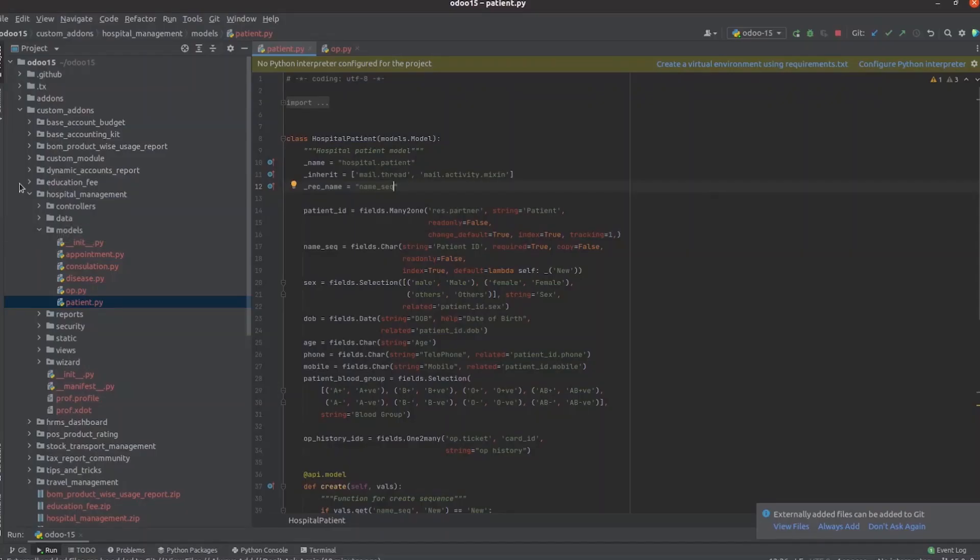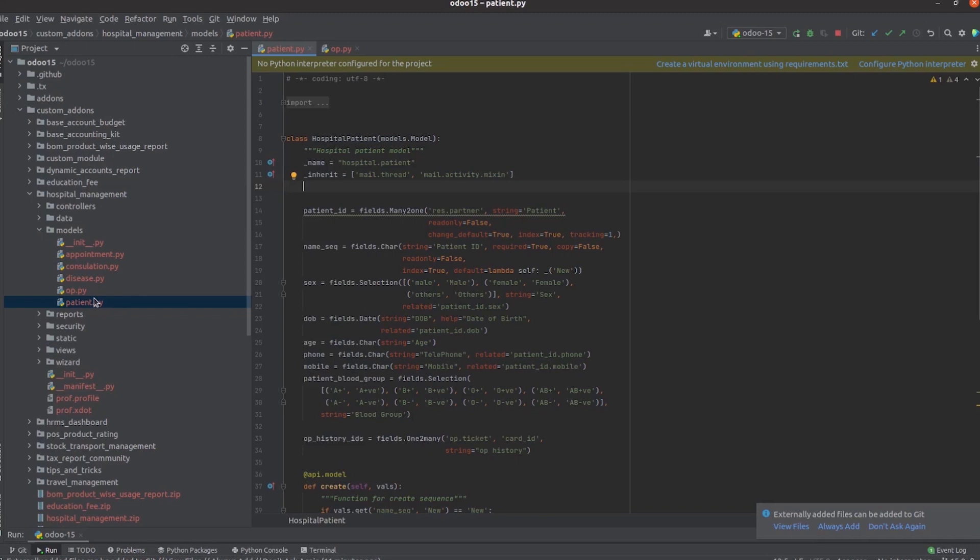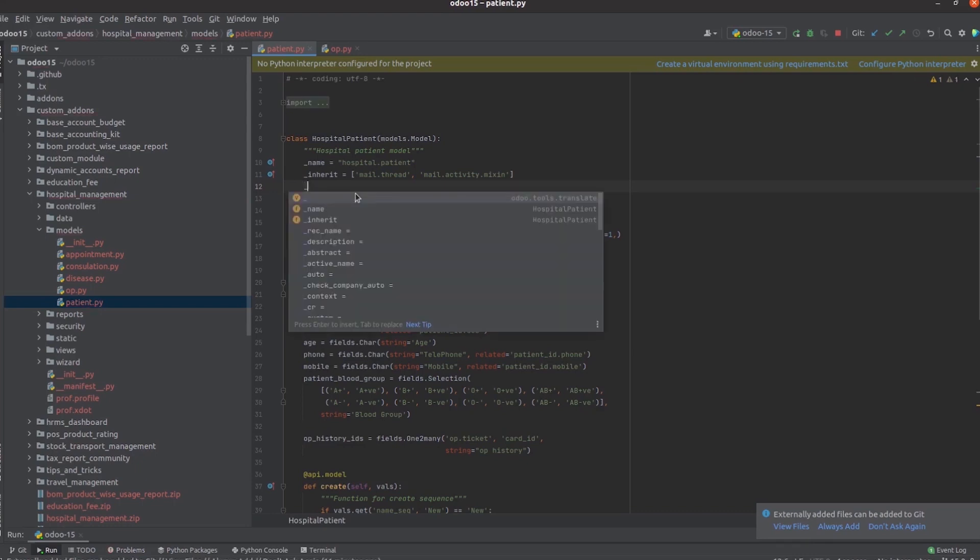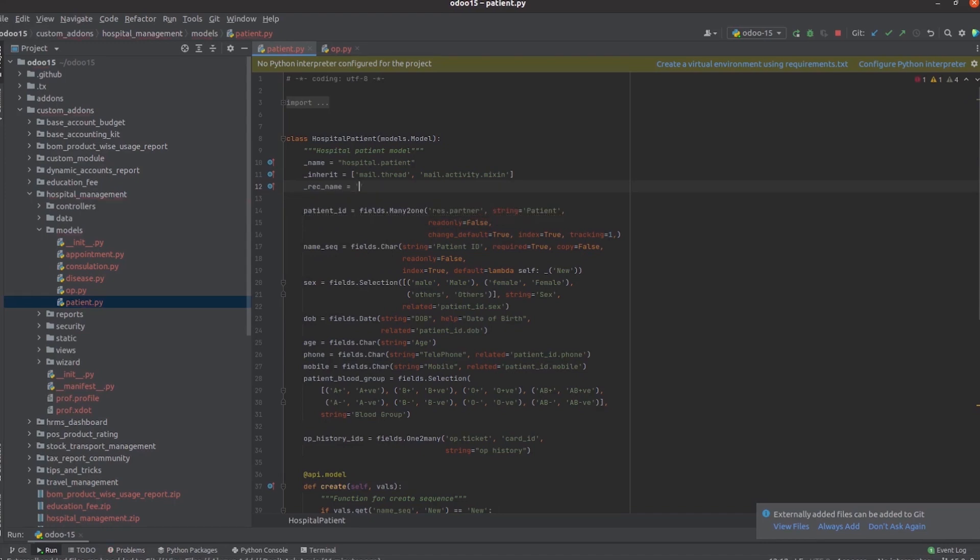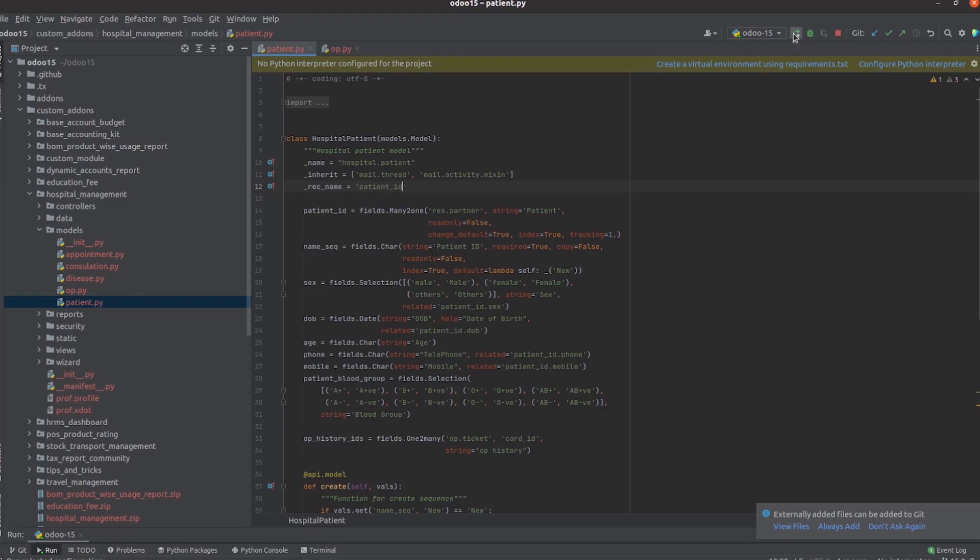So let's go to PyCharm. In the hospital management module inside the models in the patient.py Python file, we define the model for patient records, that is hospital.patient. Here we can define the attribute _rec_name. Here we can give the field that we need as the display name. So here I am adding it as patient_id and then run PyCharm.